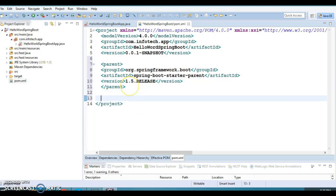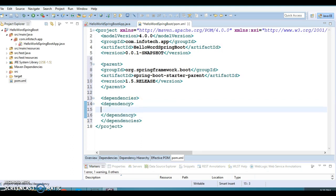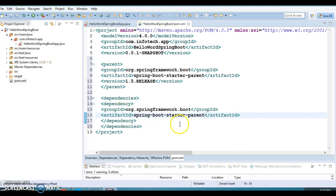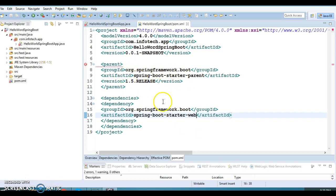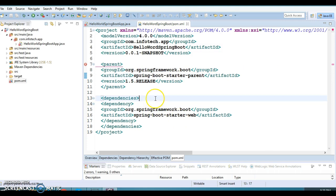Now the parent has been added. We are going to add some dependencies inside the dependencies tag — again we add a dependency with a Group ID and Artifact ID, but here we are not going to specify any version, because Spring Boot is very smart and knows what jars to download to create a standard web-based application.